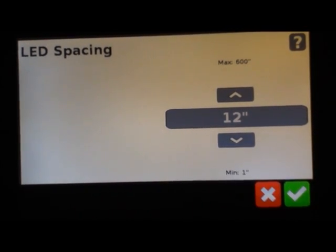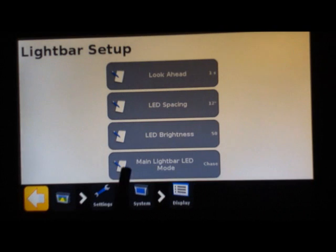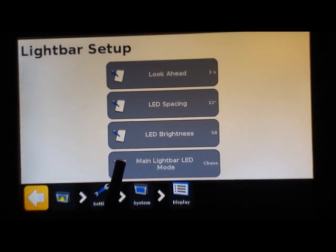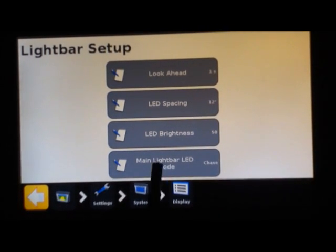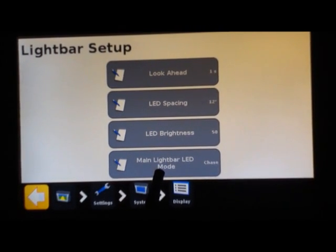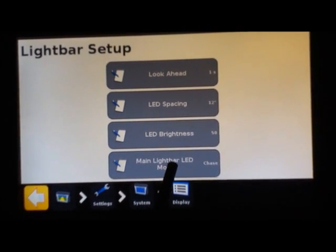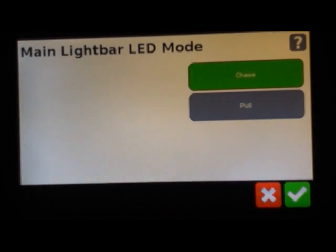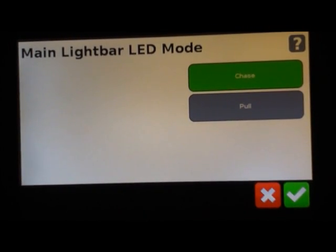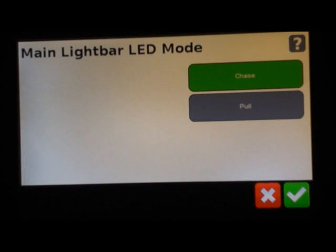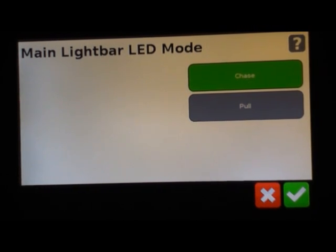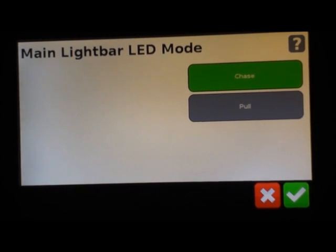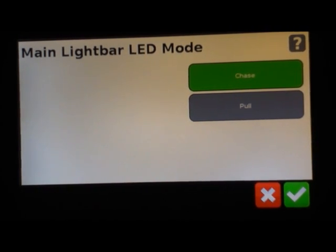You have brightness, and the other main one to take note of on here is your LED mode. That is how you are reacting to the light bar, whether you are chasing the lights or you are pulling yourself back online to center the green lights on your AB line or whatever line you're running.